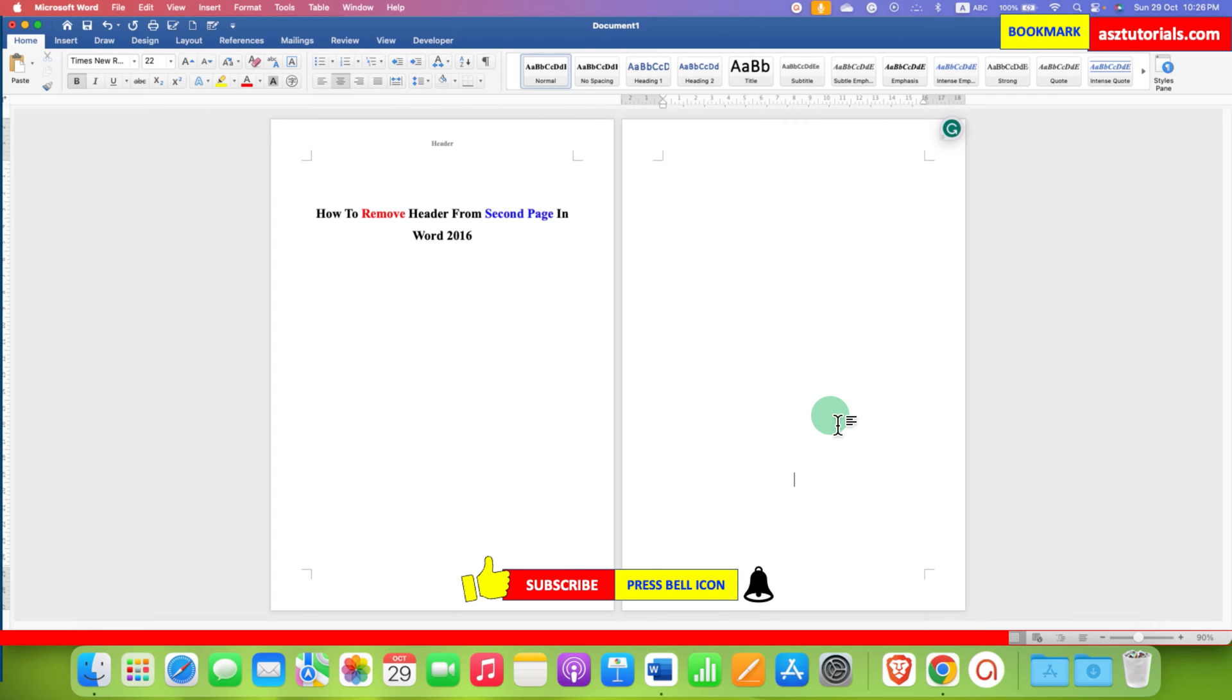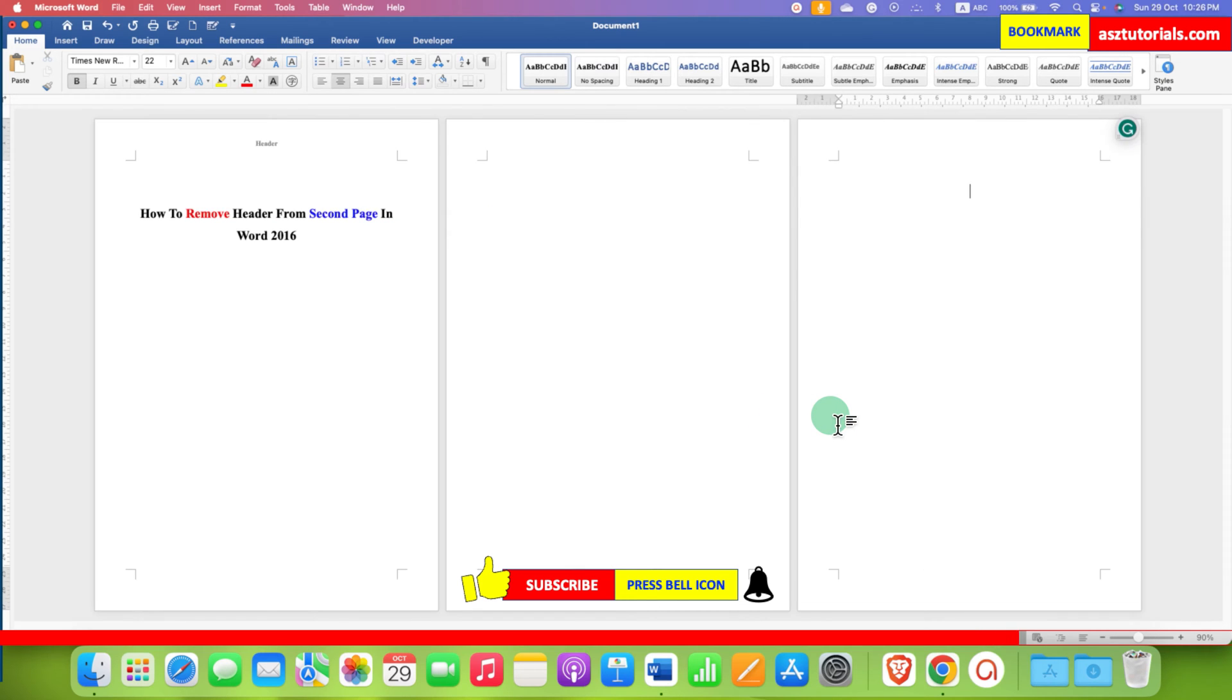If we go to the third page, the header won't appear. In this way, we can remove header from second page and preceding pages in Word 2016.